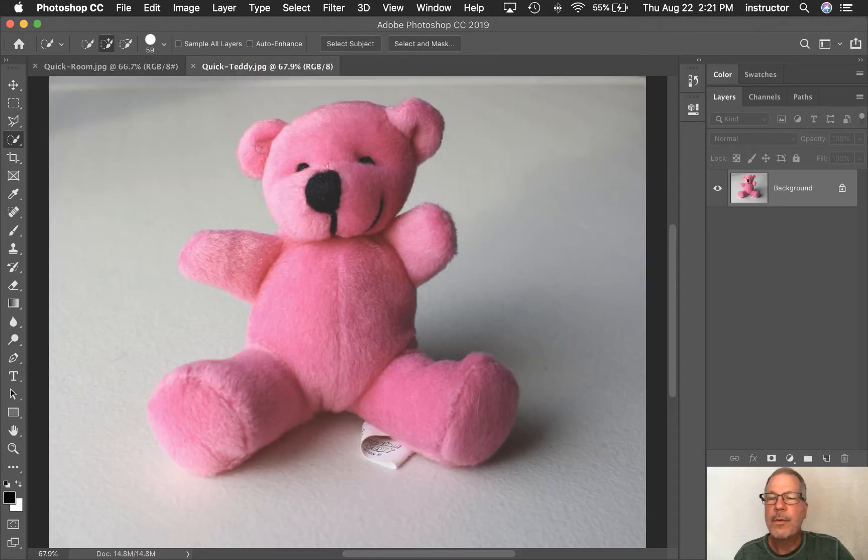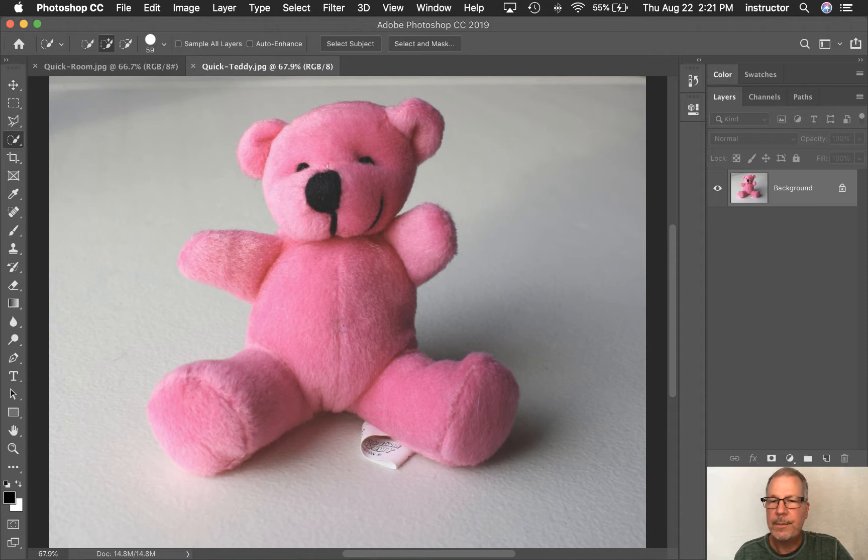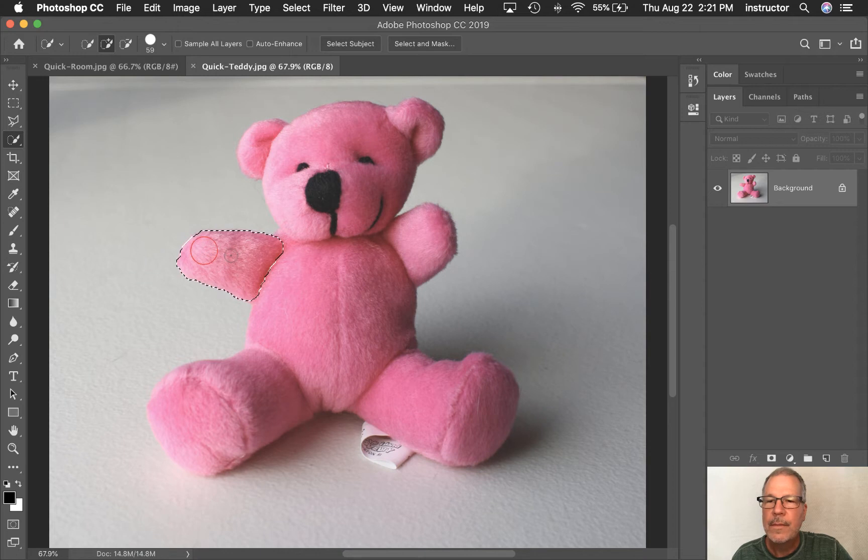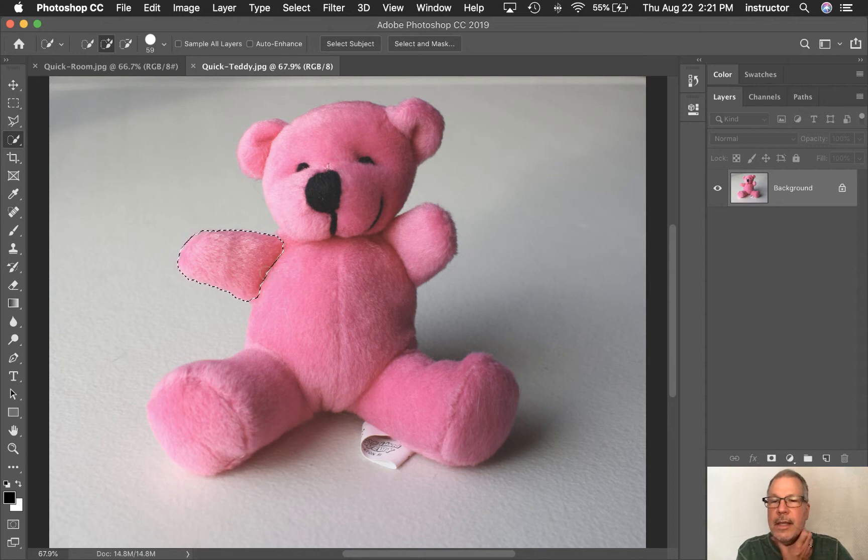First we need to make a selection of this so that we can hide the background. And this is how it works. If I start clicking and dragging across the teddy bear, it starts selecting the color.